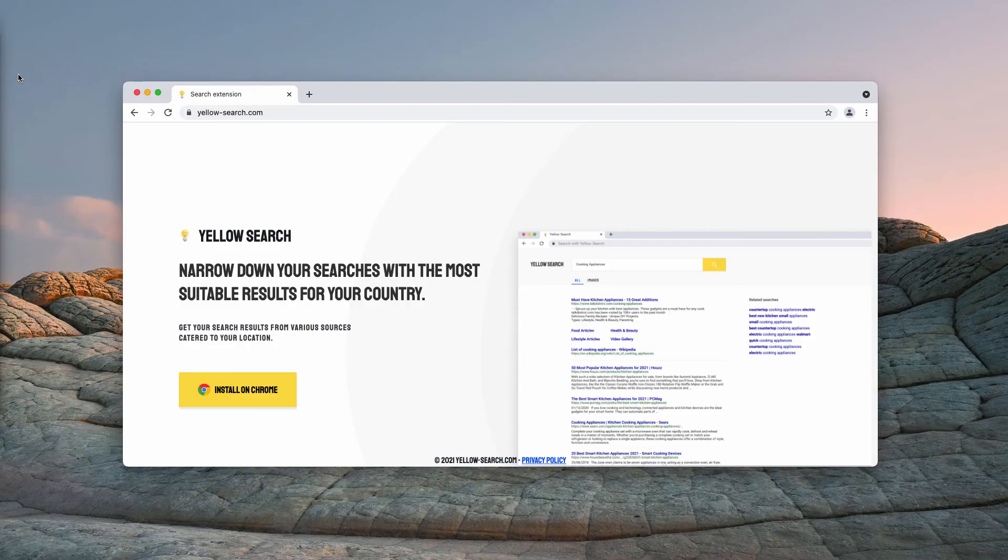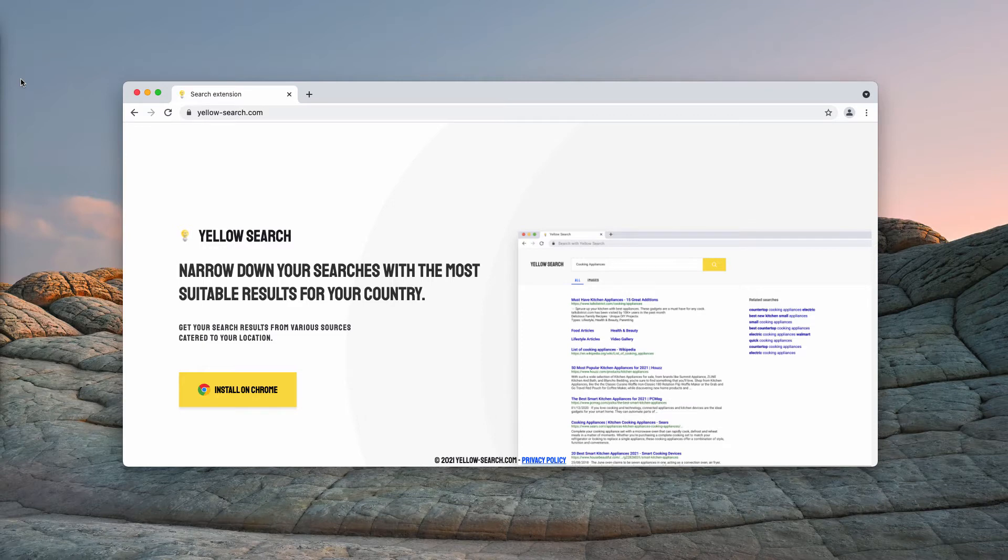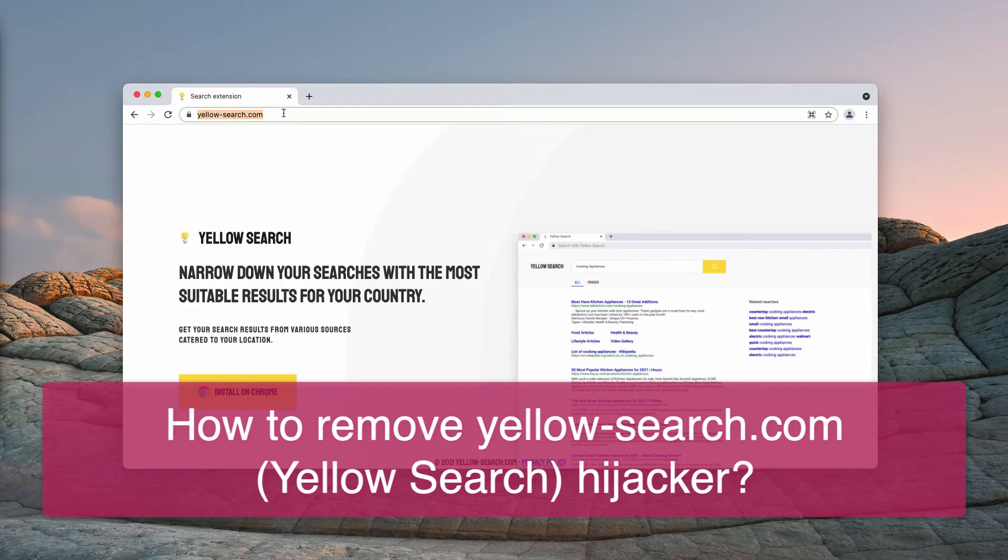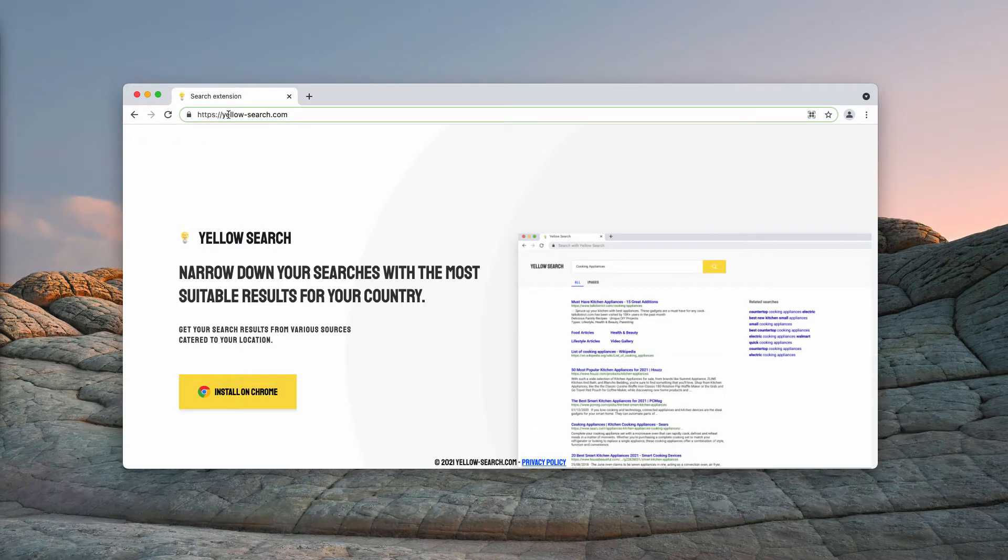In this video guide we will give you detailed instructions on how to get rid of the browser hijacker called Yellow Search. The website related to the hijacker is called yellow-search.com.